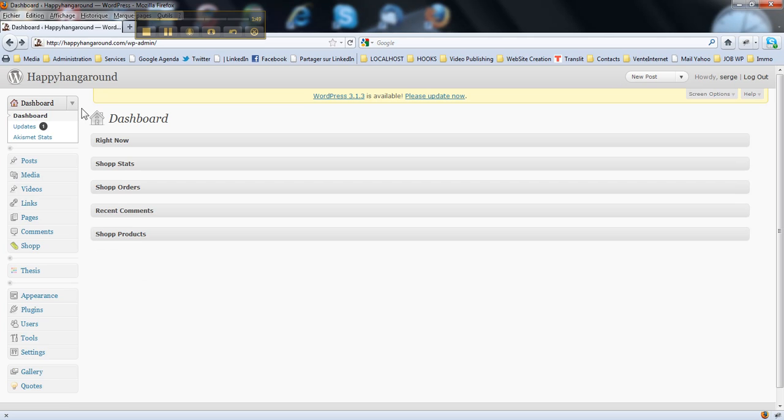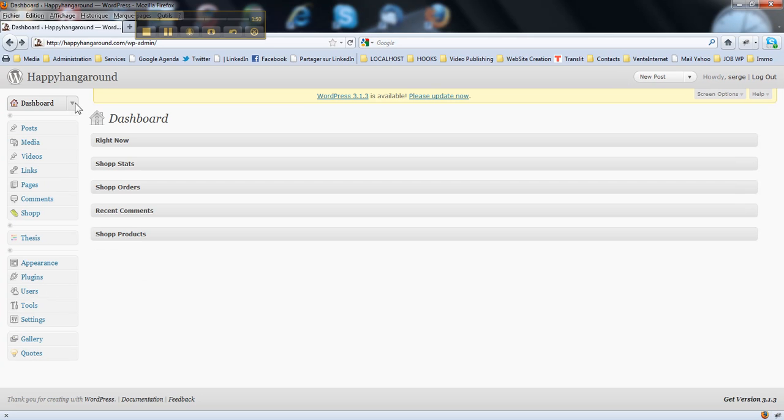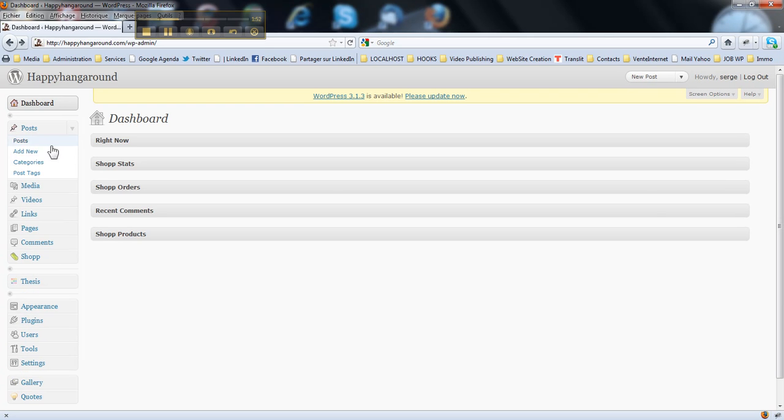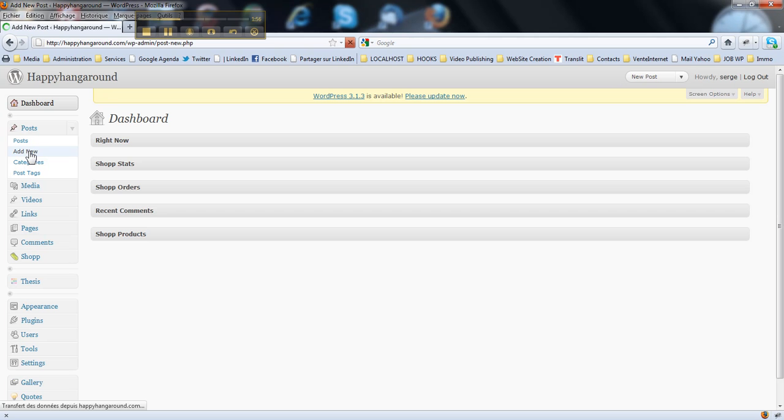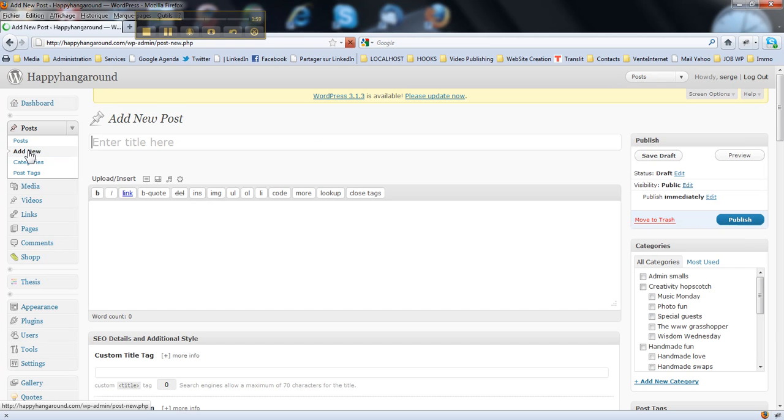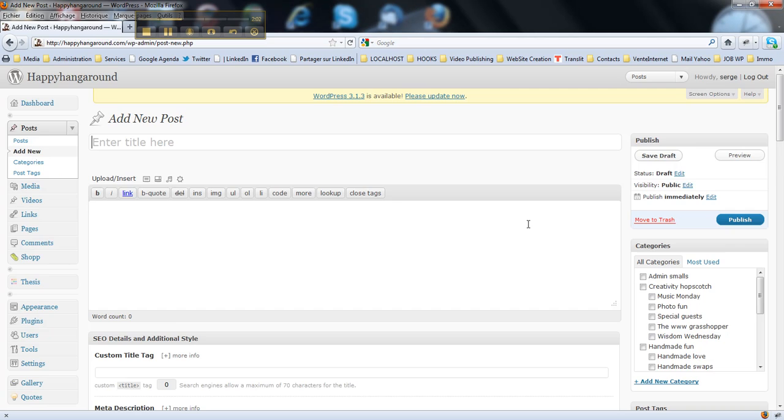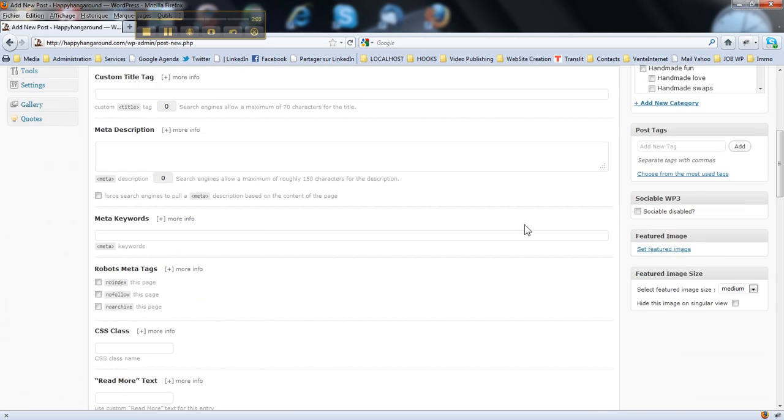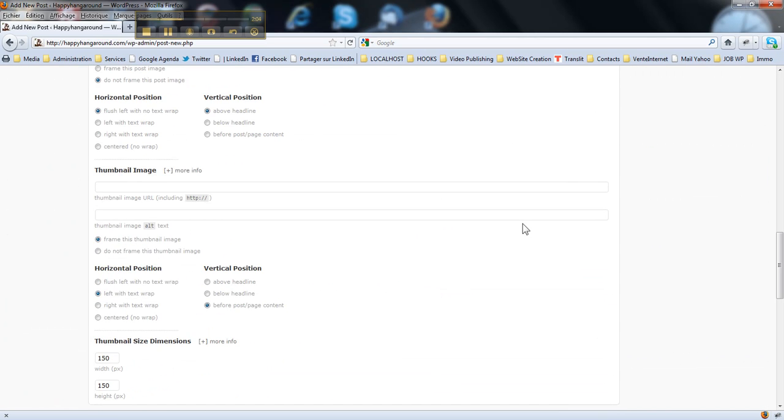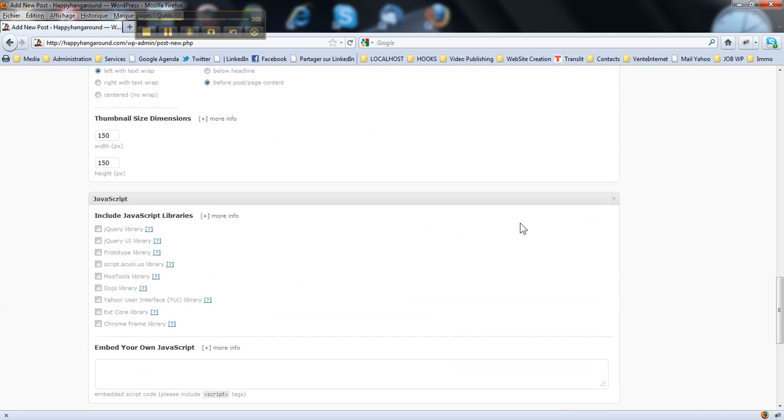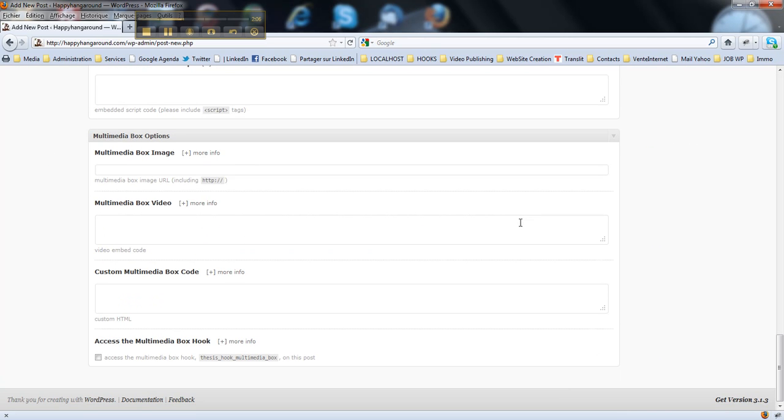Then, when you go for example to edit post, or add new post, just look at all this stuff you have. Sometimes it is just messy.